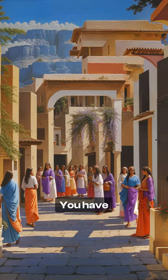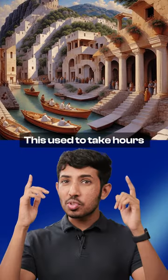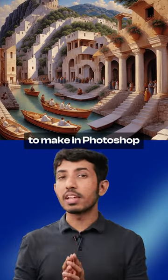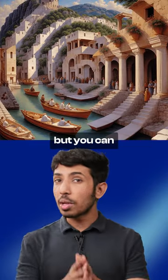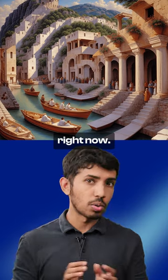And there you have it. You have your own AI-generated high-quality illusion art. This used to take hours to make in Photoshop, but you can make that in the click of a button right now.